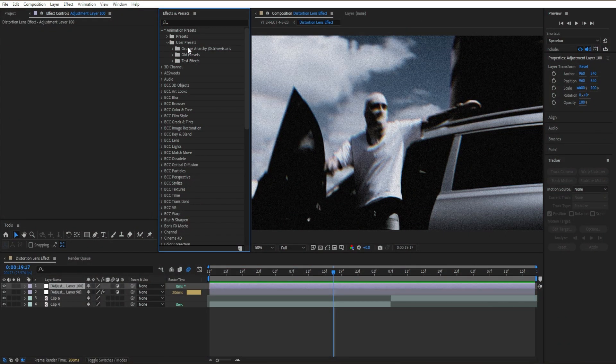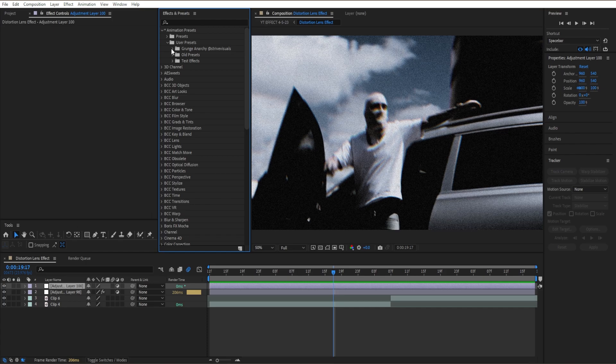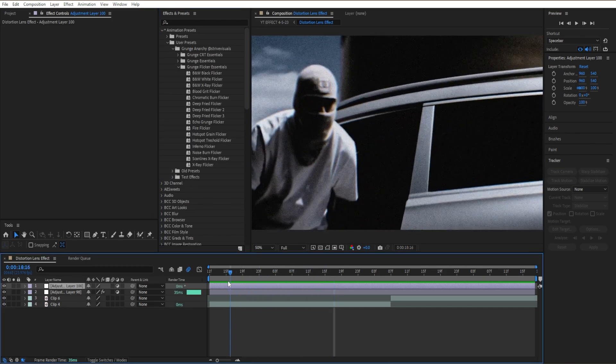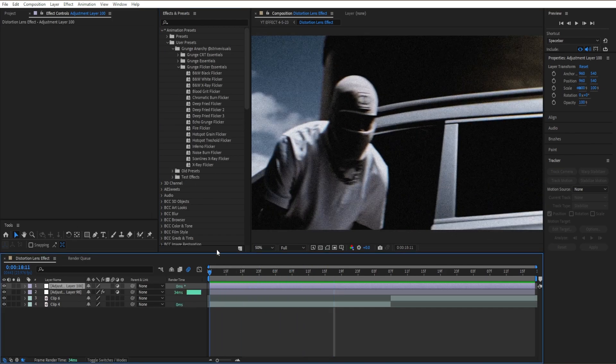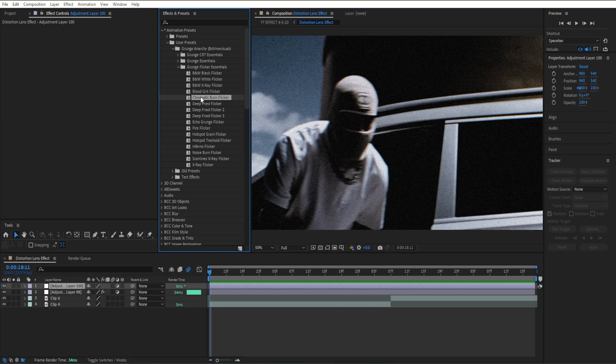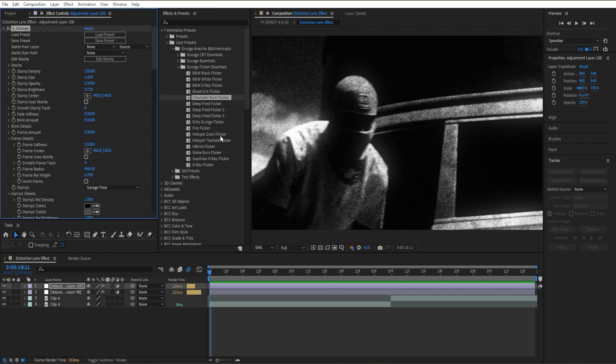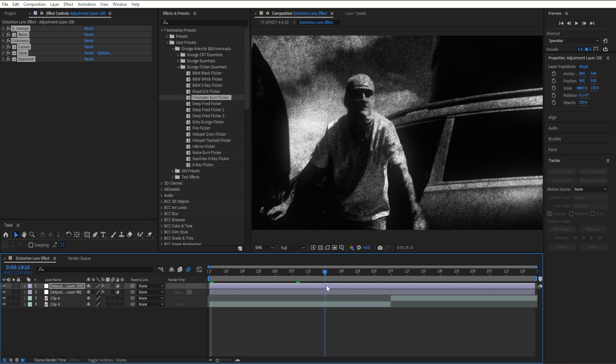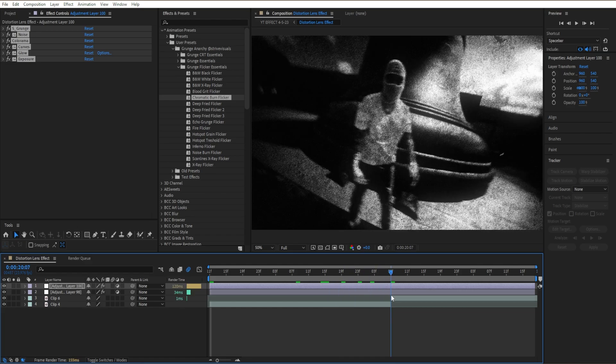I'm going to go here to our Grunge Pack, open it up, go to Grunge Flicker Essentials. I'm going to head to the beginning of our video right here, then go to Chromatic Burn Flicker. I'm going to select it and you can already tell, dude, this looks awesome.